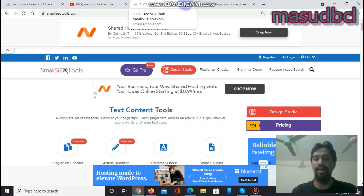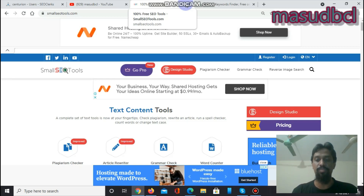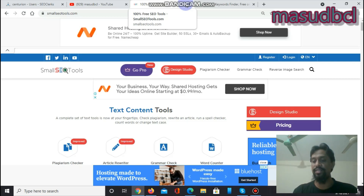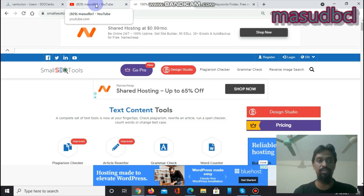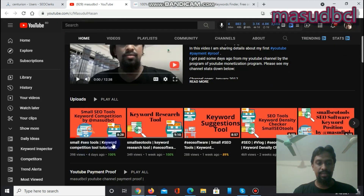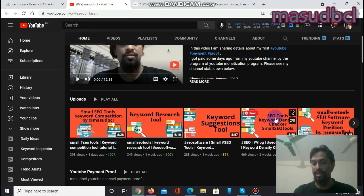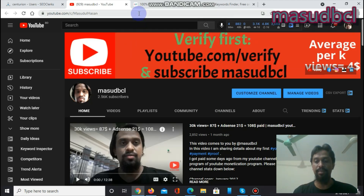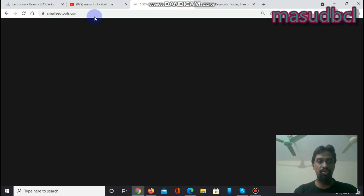I am preparing video tutorials about Small SEO Tools, the free SEO software website, which is very useful. I have been using this software for a long time for my client work purposes. If you are new on my YouTube channel, please verify your YouTube channel first — go to youtube.com/verify, type it in the browser, put your mobile phone number, and verify first. Then don't forget to subscribe.